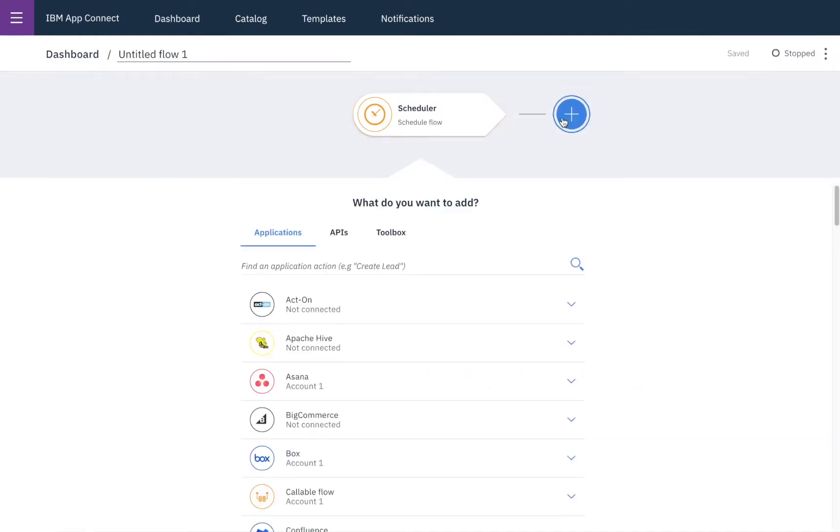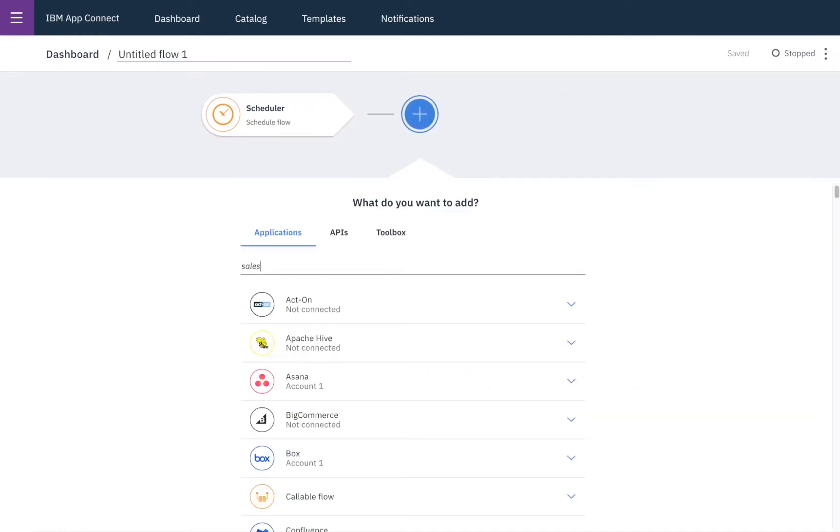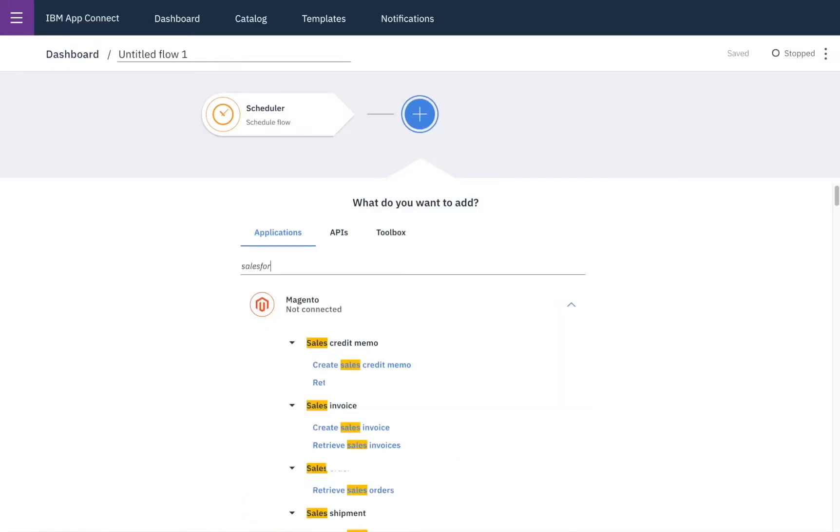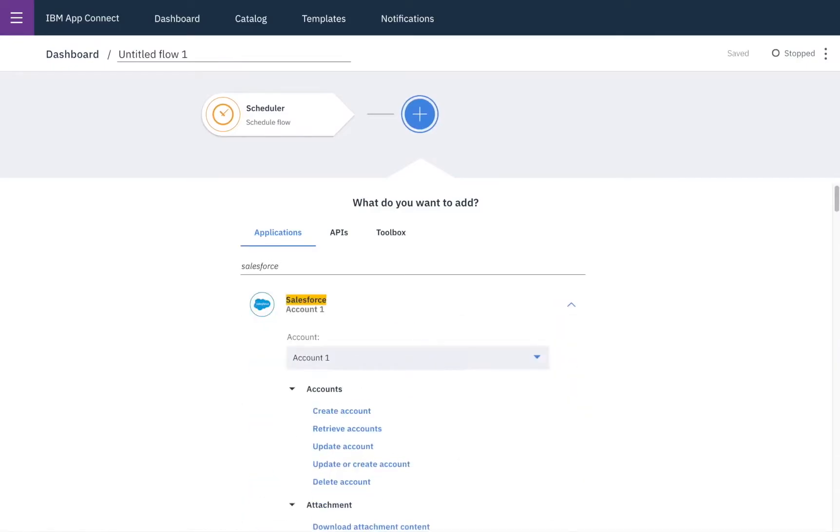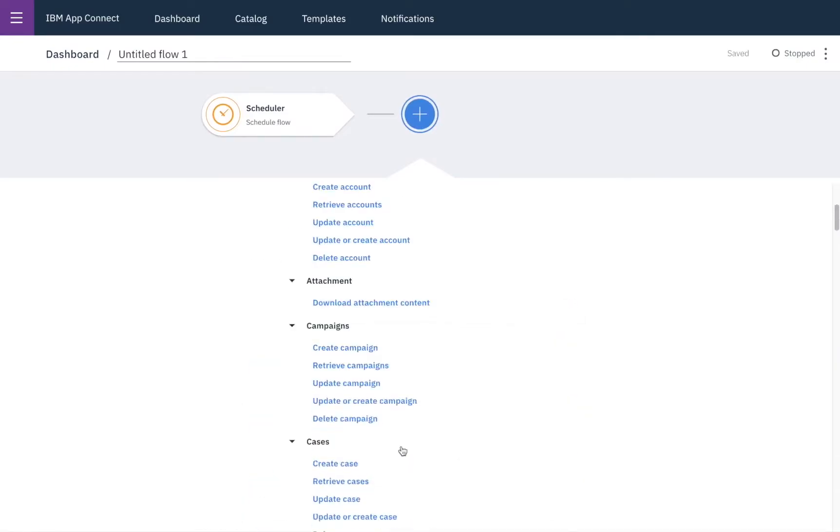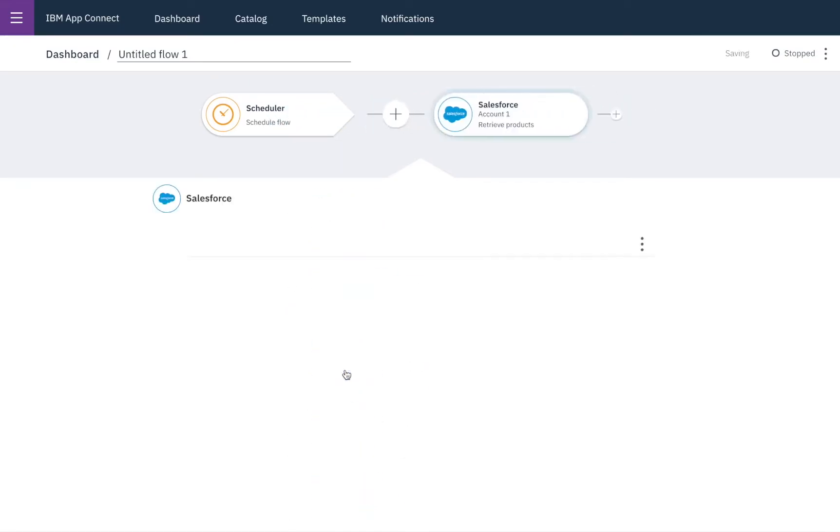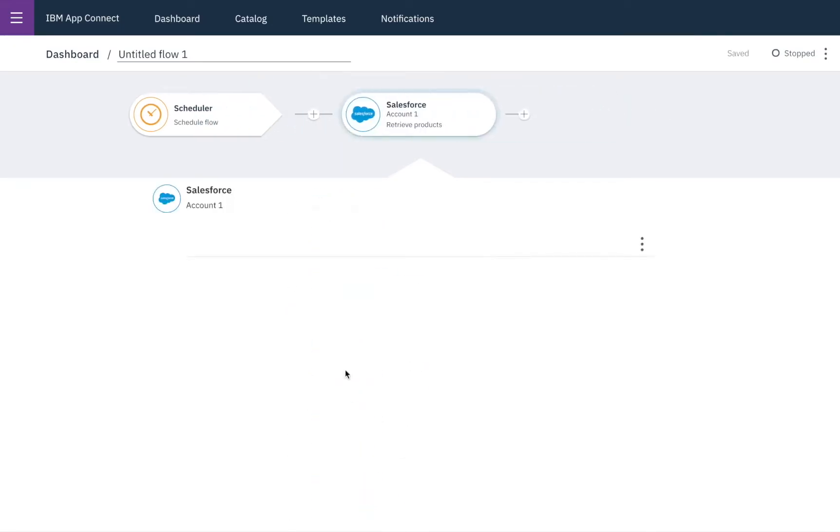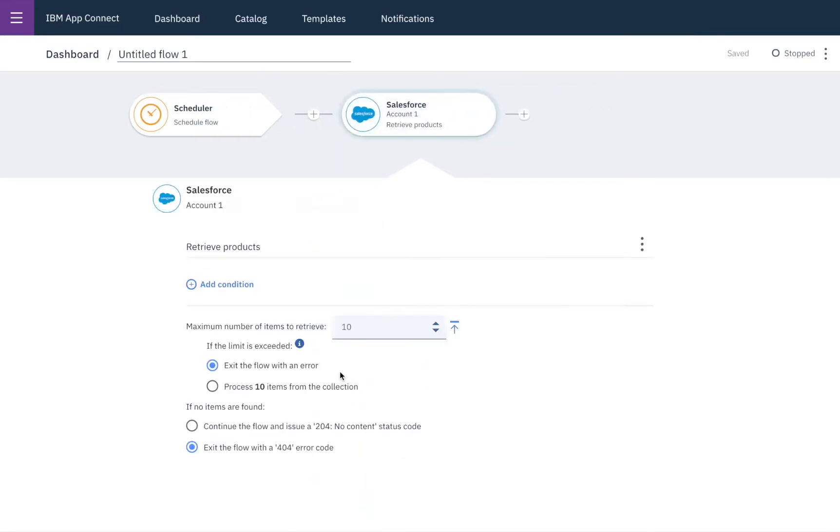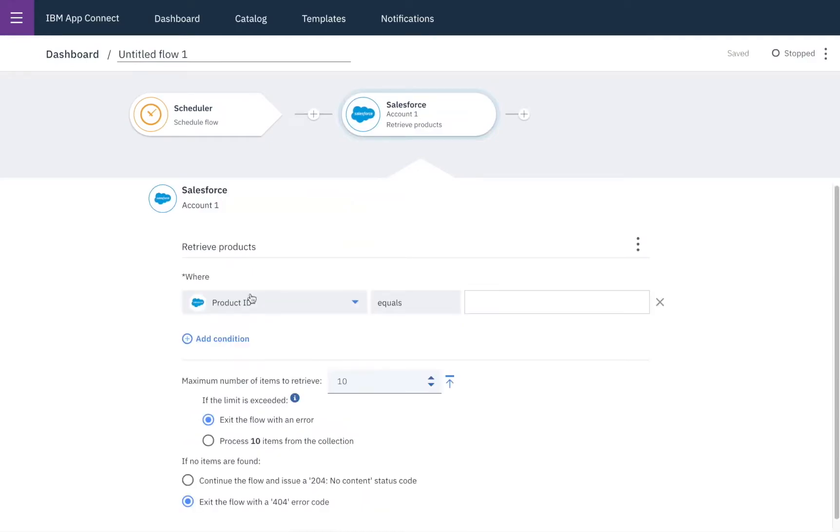So now we'll go to Salesforce and find products, and then retrieve our products.